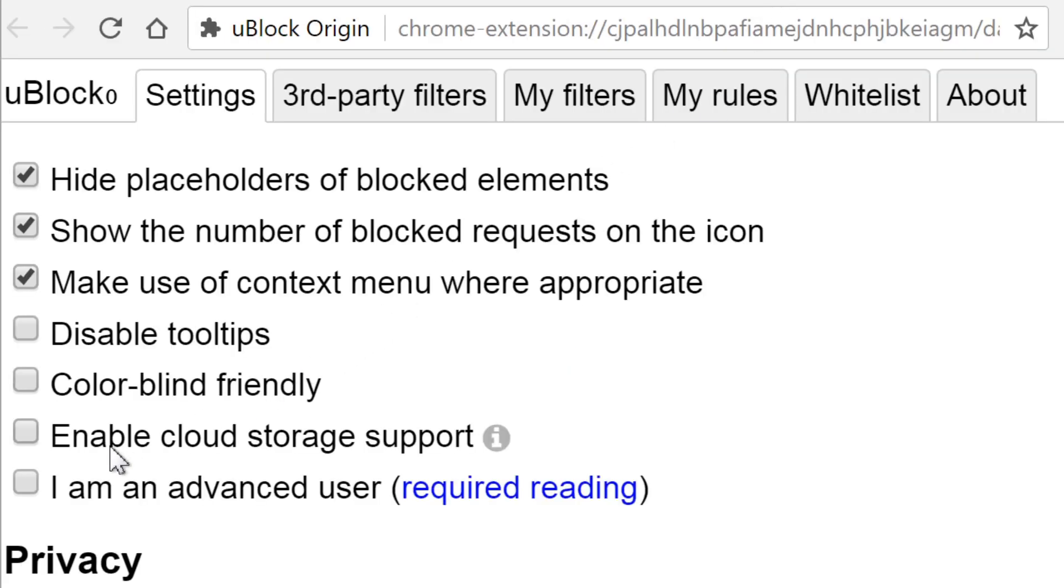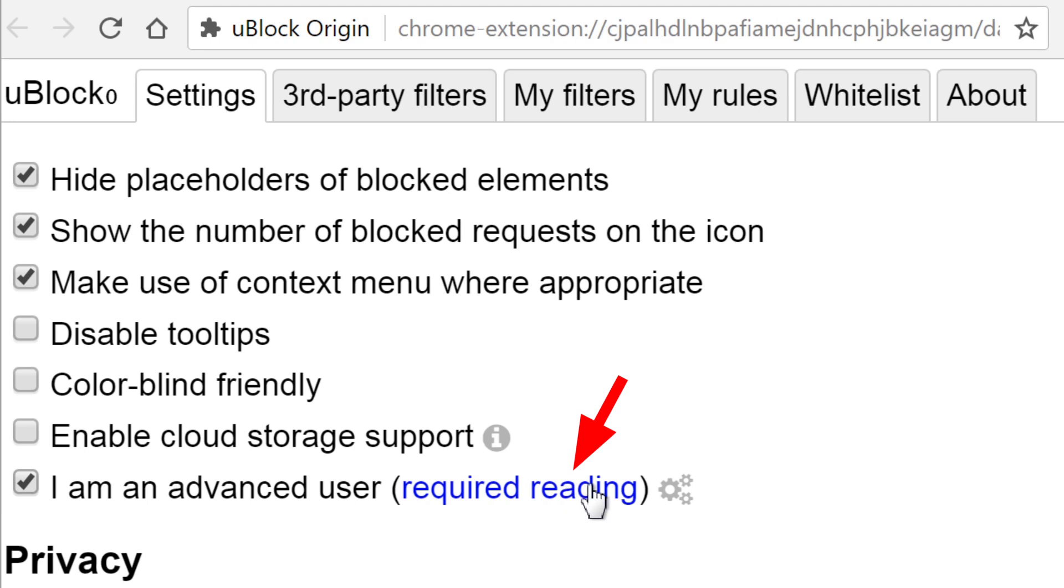Check I am an advanced user. Don't let this warning scare you. Give it a read, but if you used extensions like NoScript before, this won't be much more difficult.